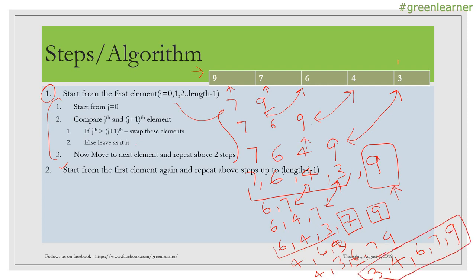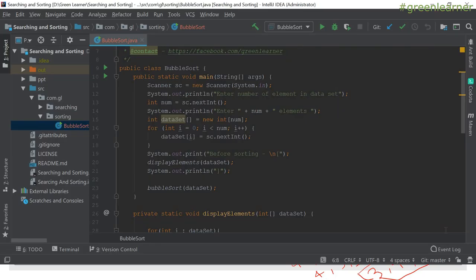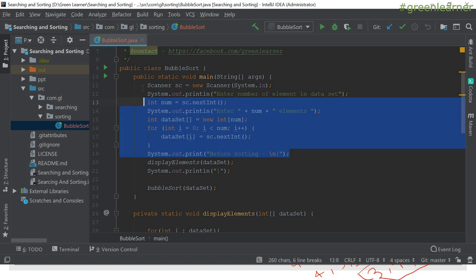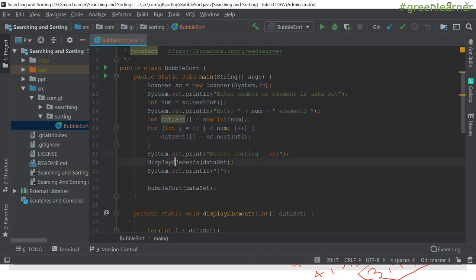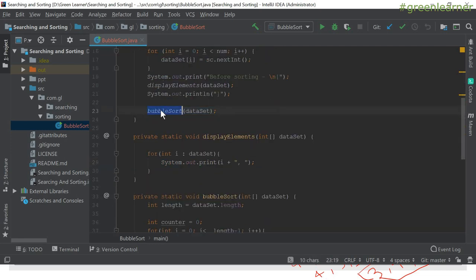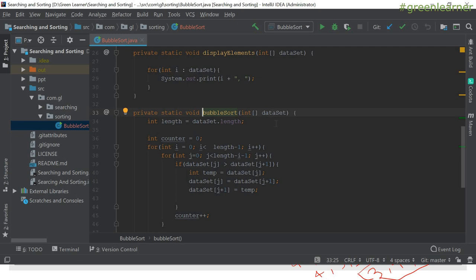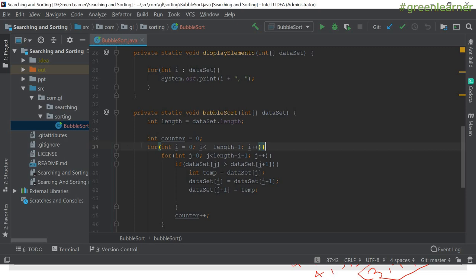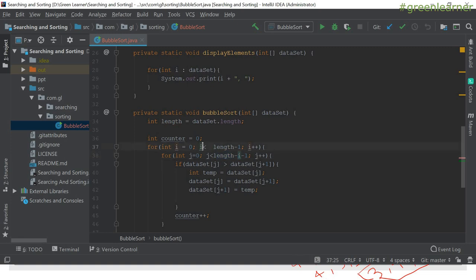Let's go ahead and see this in action by implementing in Java. This is the program I have already created for bubble sort. This step is just to take input from the user — that is not part of the bubble sort itself. It is also displaying the elements. The method and what's inside it is the actual bubble sort. I have used this dataset array, which is an unsorted array, and a counter to count the number of iterations performed.